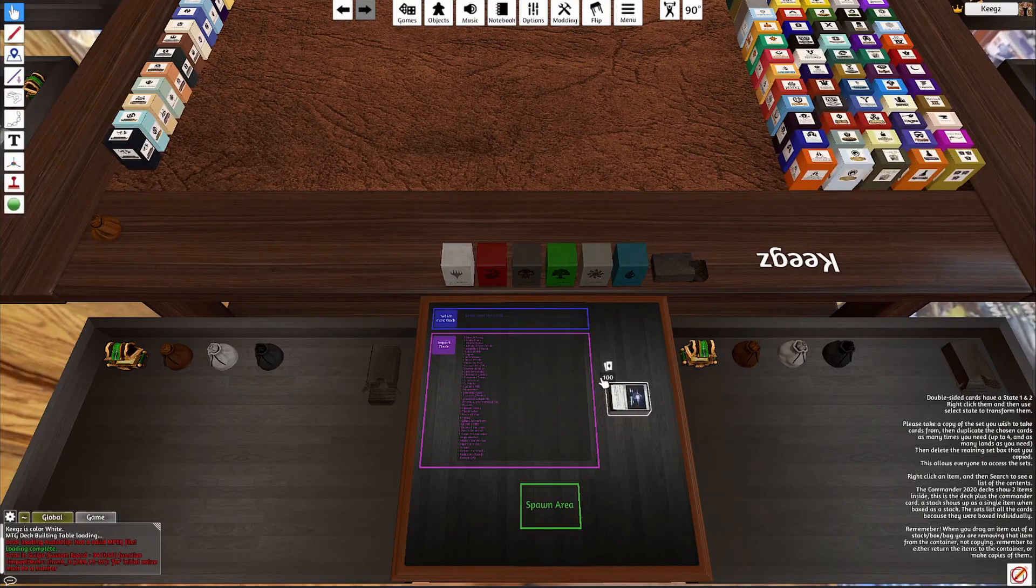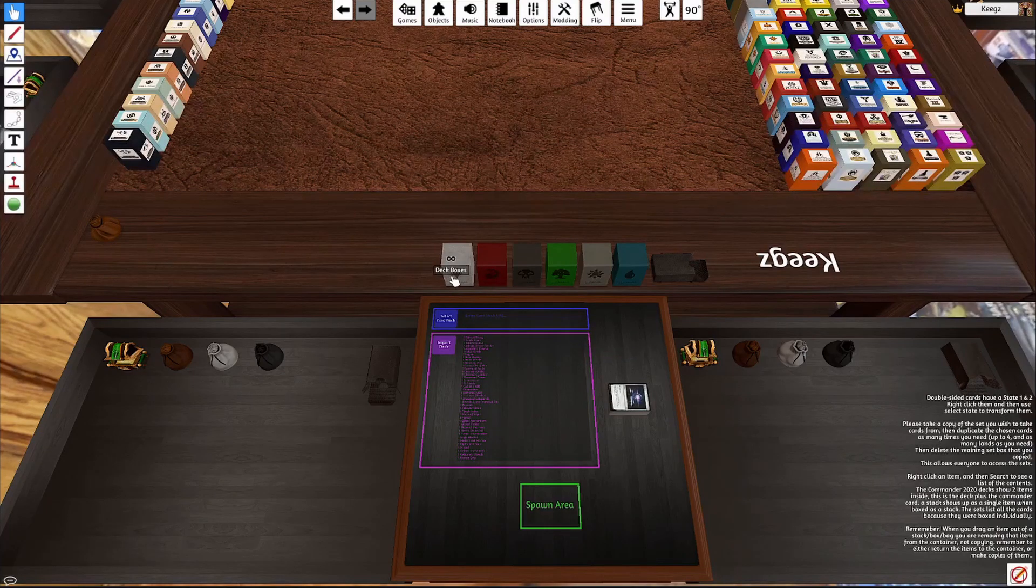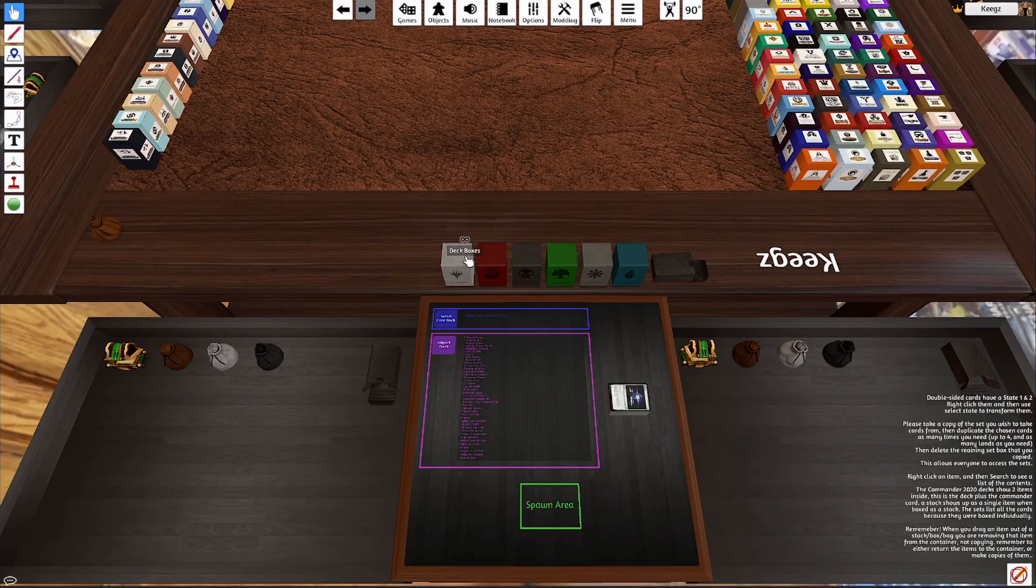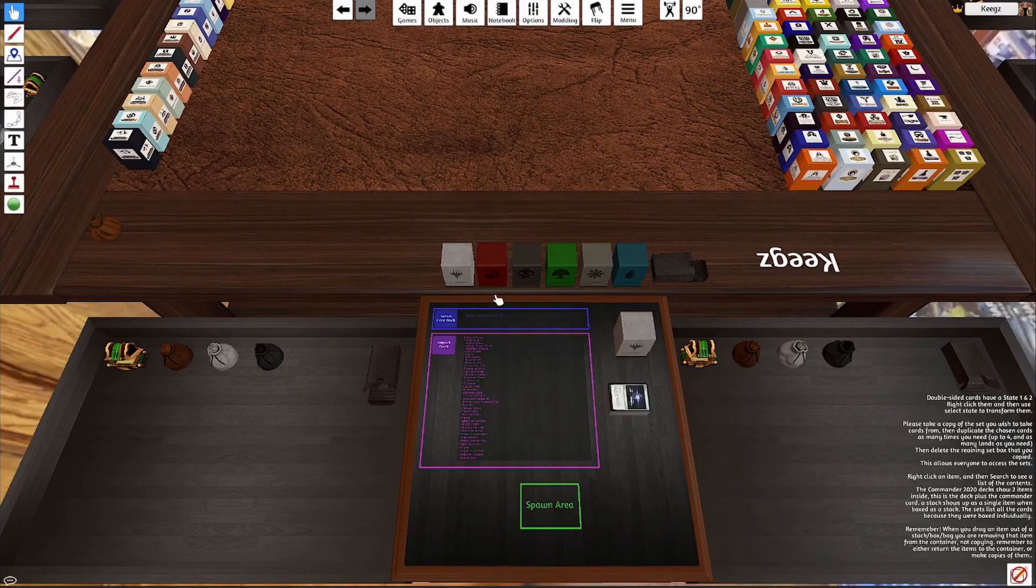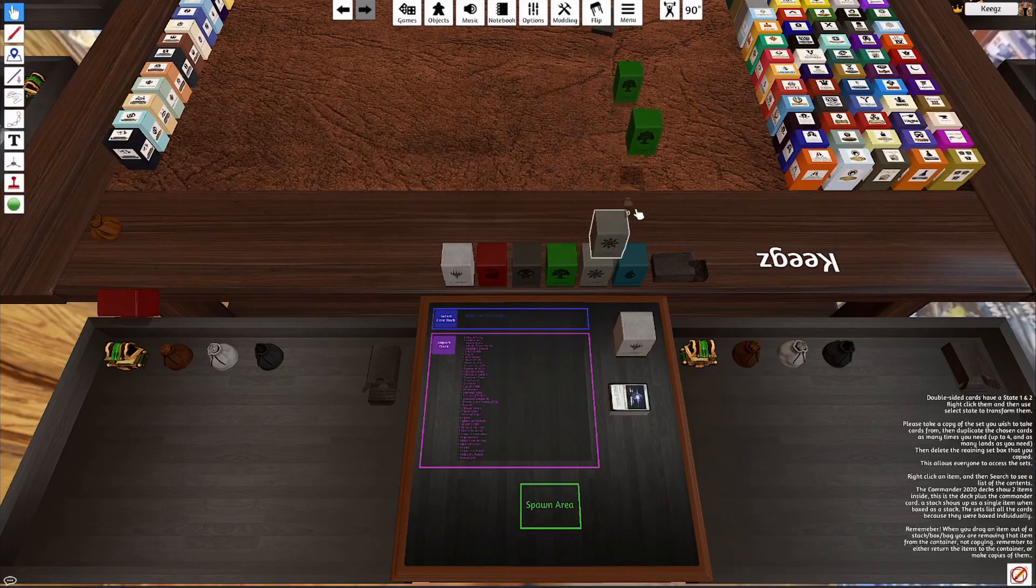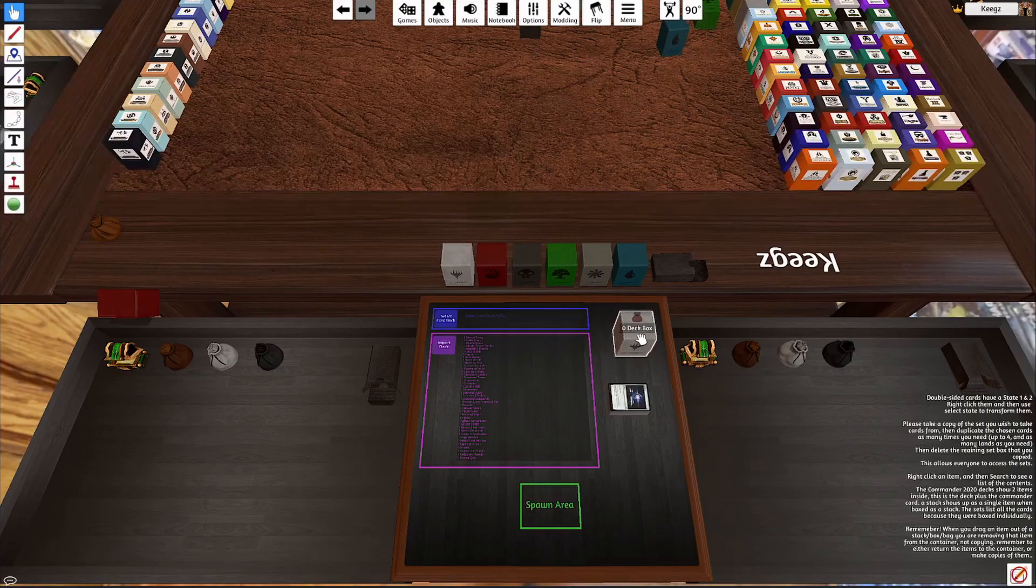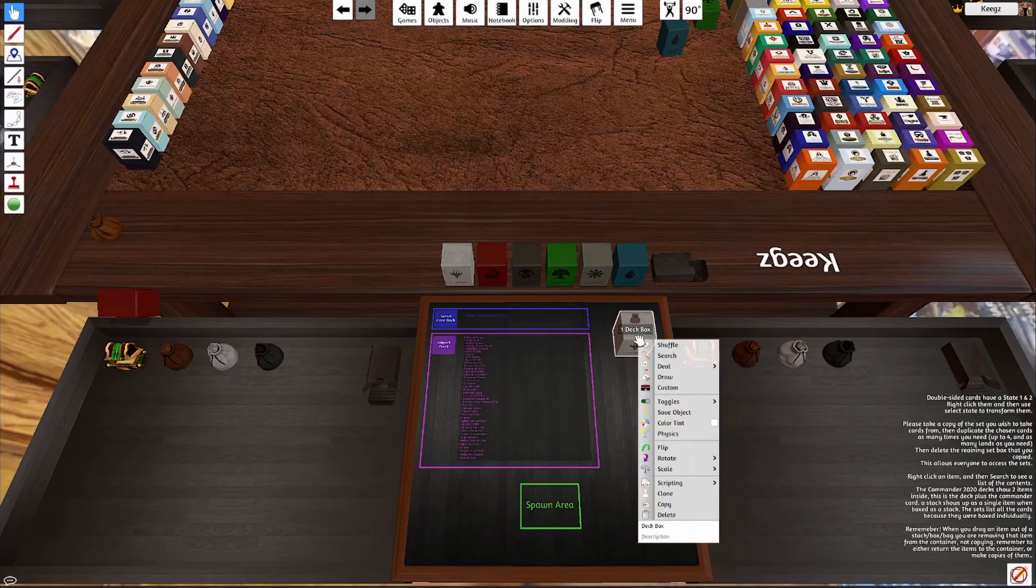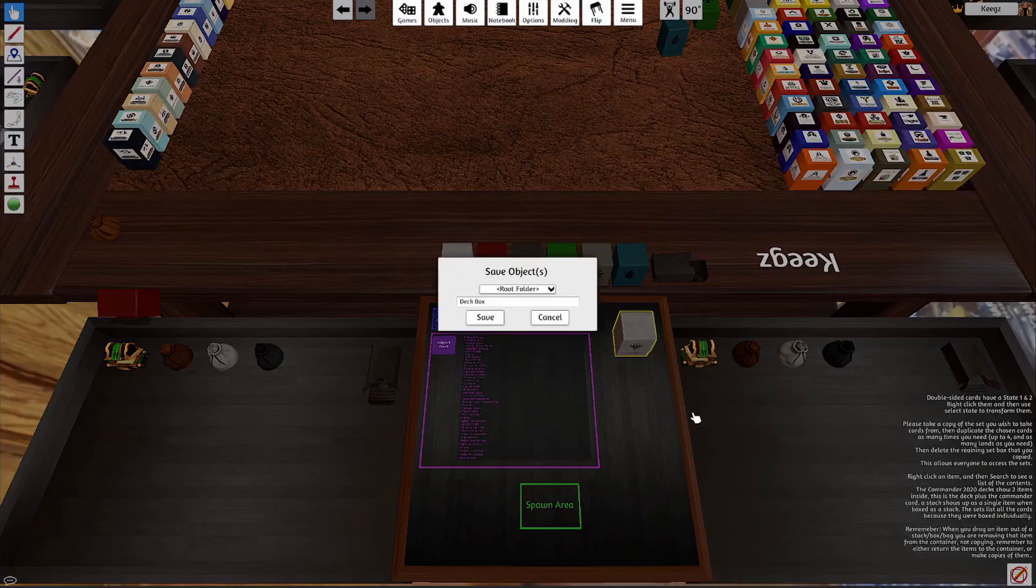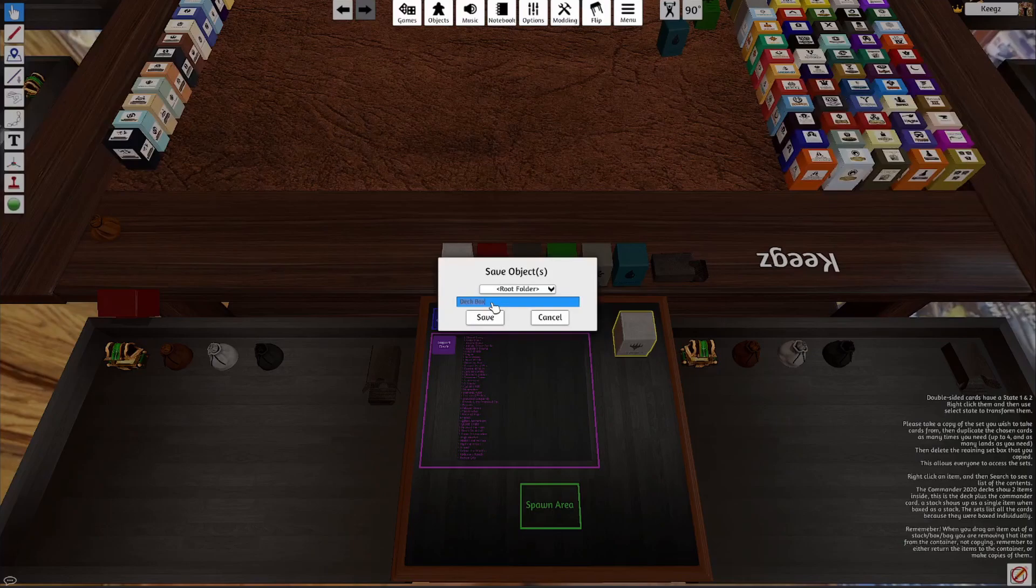What you can do to actually save it as an object so you can pull it out on any table is you can go ahead and grab a deck box. You can grab as many as you like from these. You can drop your deck in there, right-click it, save object, and save it as whatever you want.